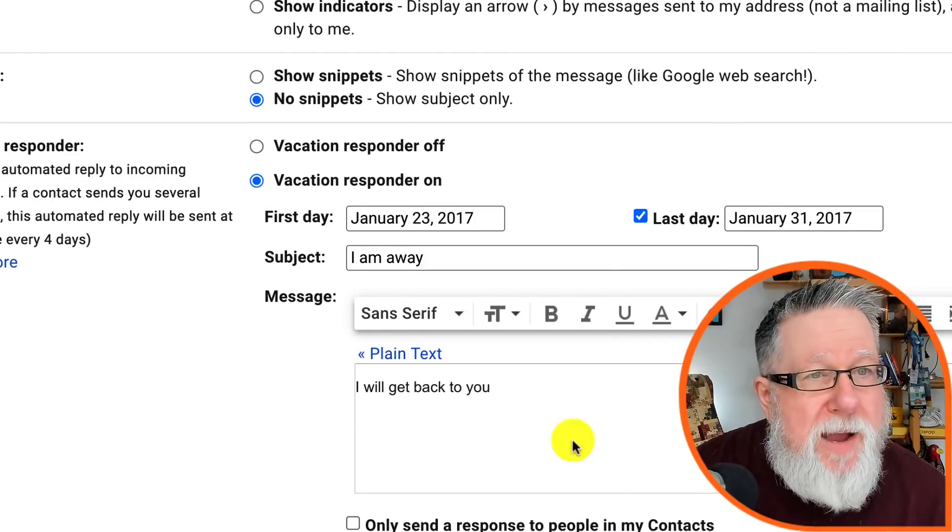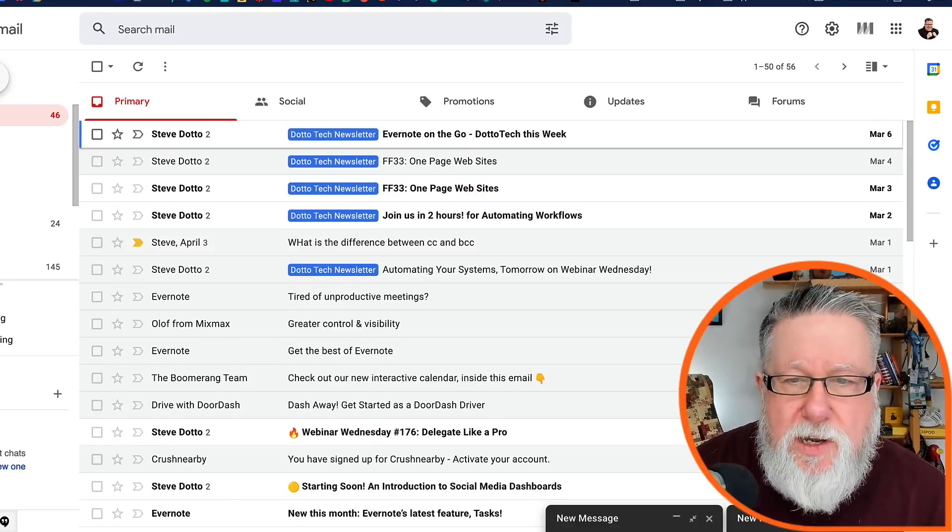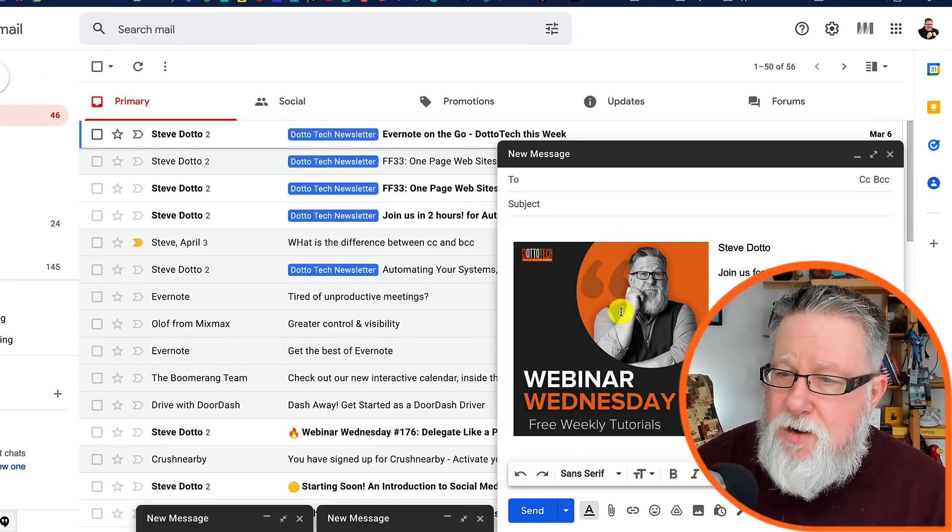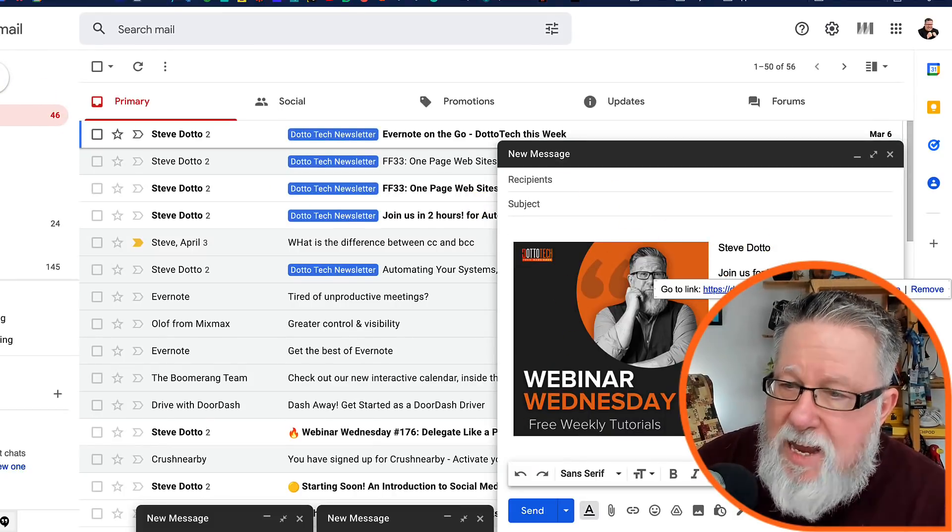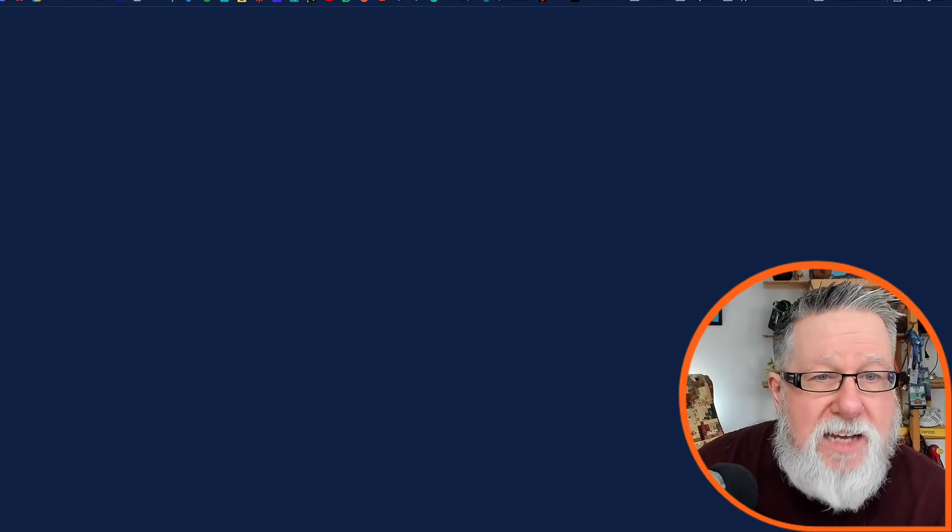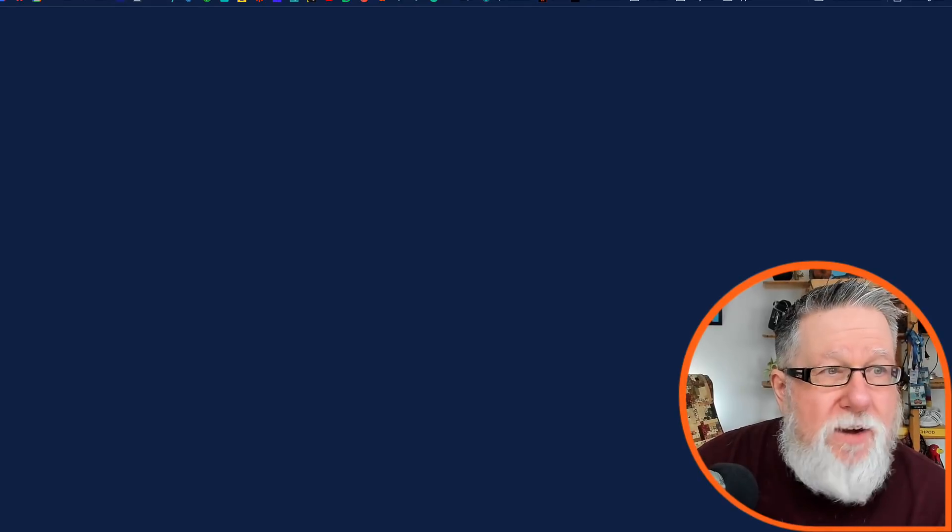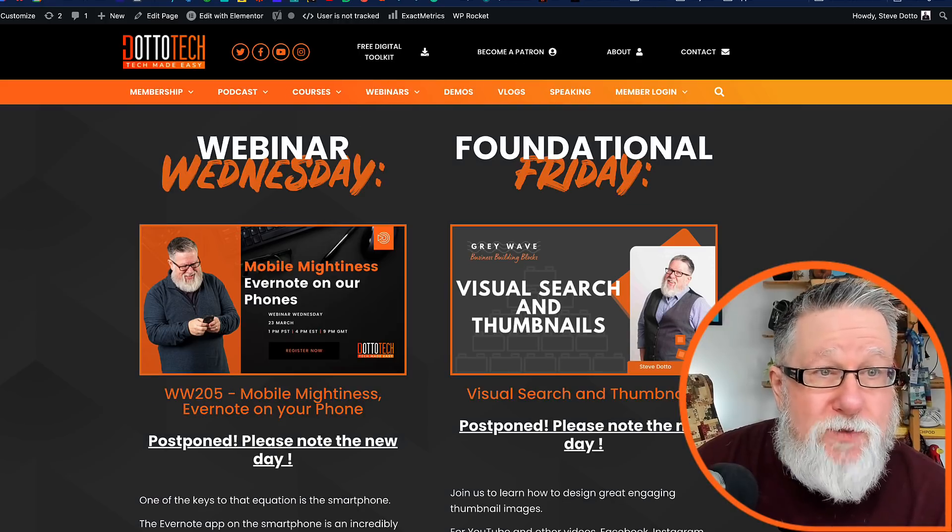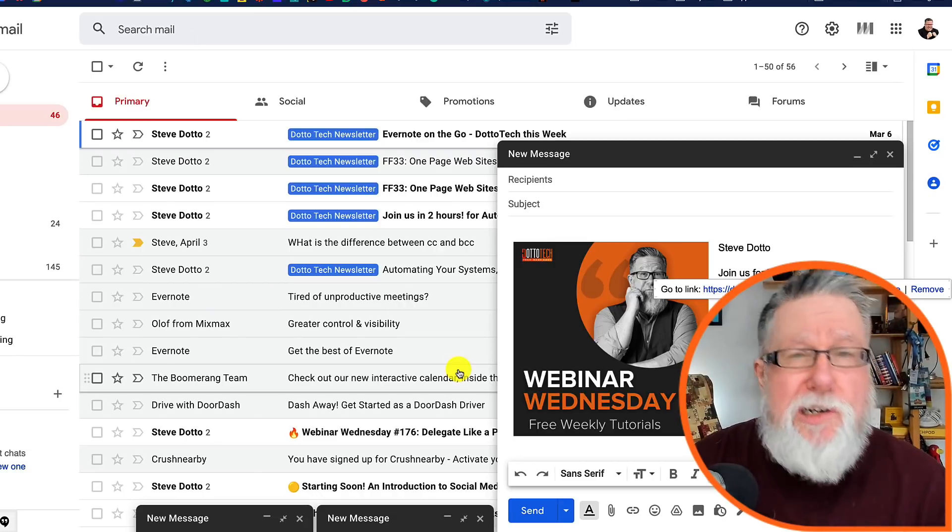So if I go back in, we'll just do one last test. We've created a new email and there it is. We've got our new signature. Should we test the link? Let's test the link. And indeed the link takes us to the registration page for webinar Wednesday. So it can do us some good as far as a call to action is concerned.